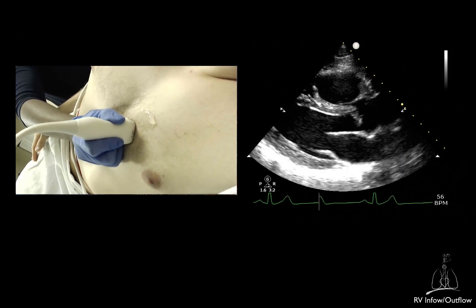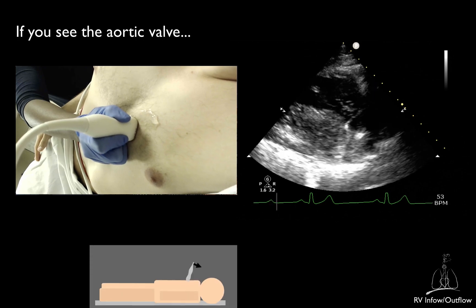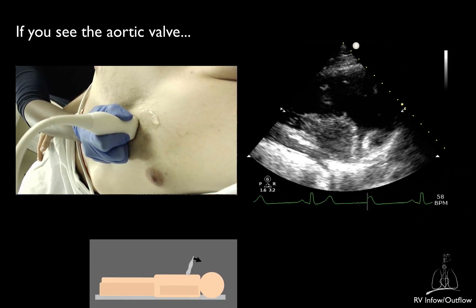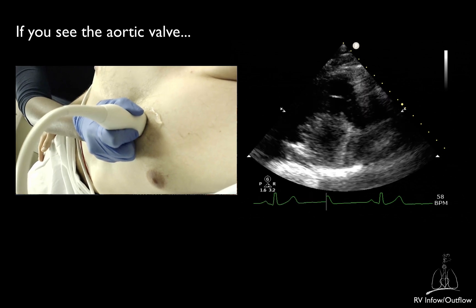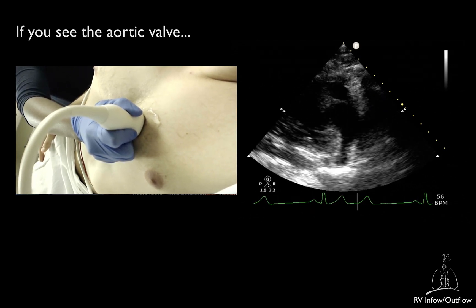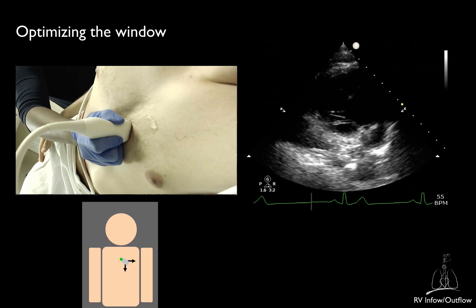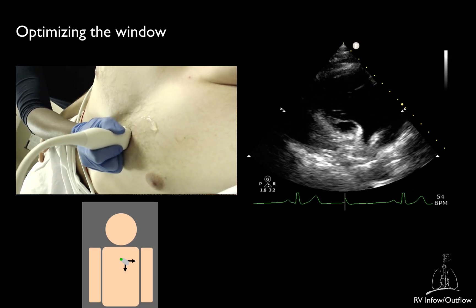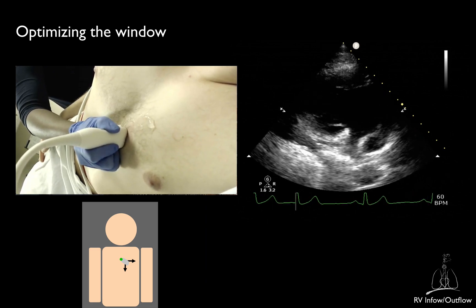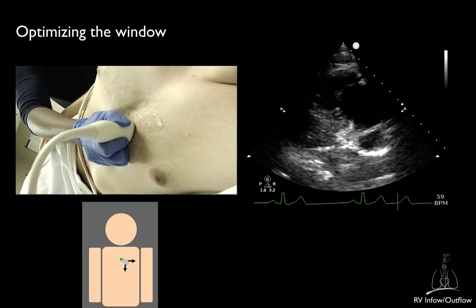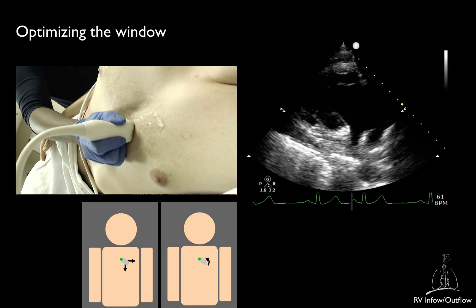You should not see the aortic valve in the parasternal right ventricular inflow view. If you still see the aortic valve, you should keep tilting the footprint looking even more downwards. Tilting the ultrasound beam downwards and anteriorly often results in directing it against a rib. The acoustic window can be optimized by sliding the transducer slightly laterally, or to a lower intercostal space or within the same intercostal space. Infrequently, you may have to rotate counterclockwise to get a PSRVI without the LV.